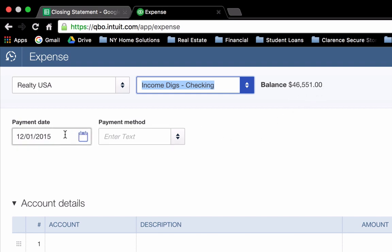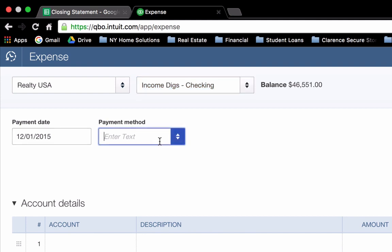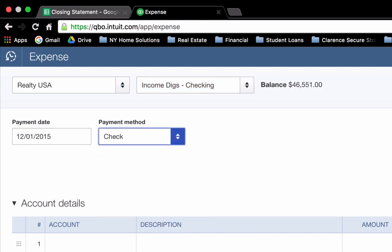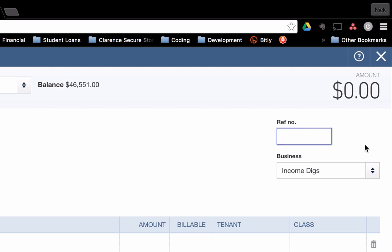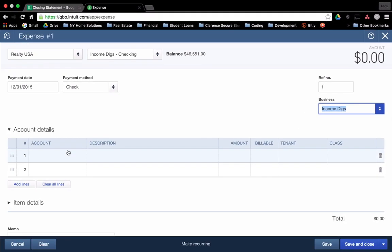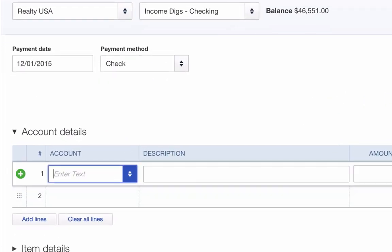I chose a balance of $46,551, that's the current balance, but if we were assuming we're back in time, I had more than that in there. So the payment date on this is going to be 12-1. I wrote a check. Reference number, if you want to put in your check number, you can. I'll put in number one. The business, as I explained in the last video, you may or may not use this. For our purposes, I'm going to continue using the income digs business.